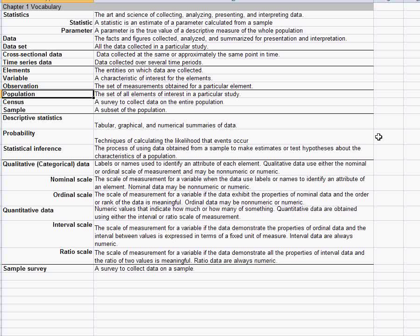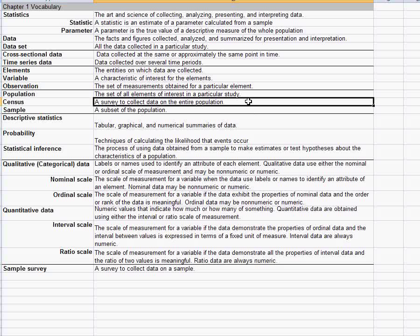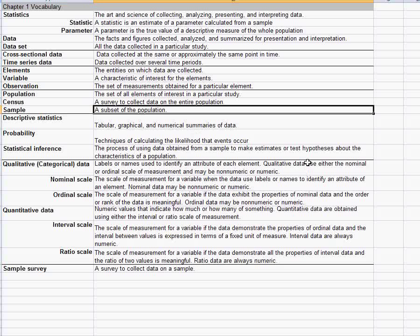A population is all the elements we'd be interested in. So the population would be all the different makes and models of cars that were made in 1993. A census would be a kind of study where we collected data on every single different make and model of car in that year. A sample is if we just choose to record data on some of the particular makes and models, but we don't get all of the makes and models.